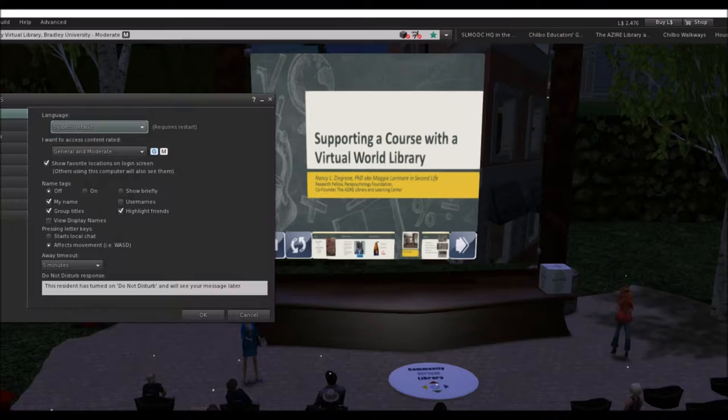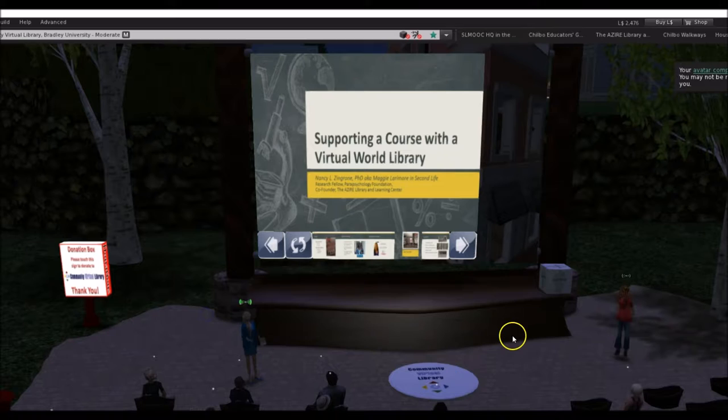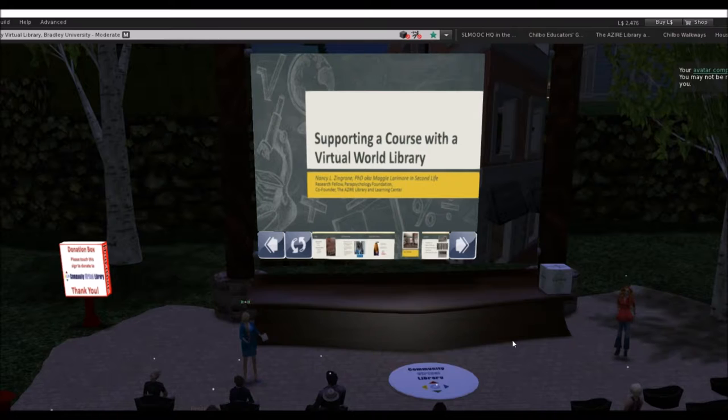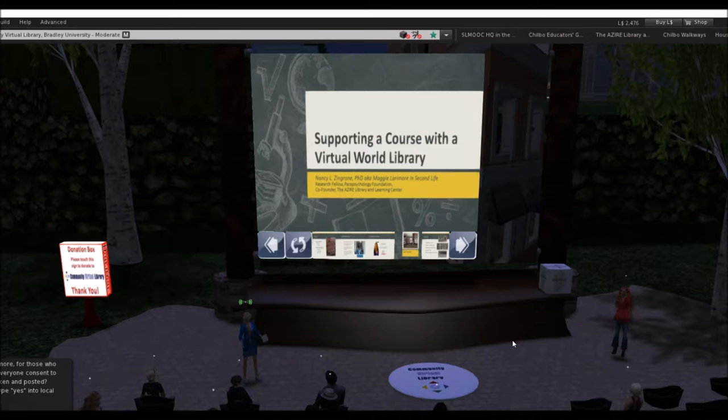She received her Ph.D. in psychology at the University of Edinburgh in Scotland. She's a research psychologist who combines her 30-year fascination with exceptional experiences with her passion for teaching. She's active in virtual worlds and has held some Second Life MOOCs to help people come into virtual worlds for education, with emphasis on psychology. She has built some library resources in Second Life. Our topic today will be of interest to anyone working in education in virtual worlds as well as librarians. She's going to talk about supporting a course with a virtual world library.